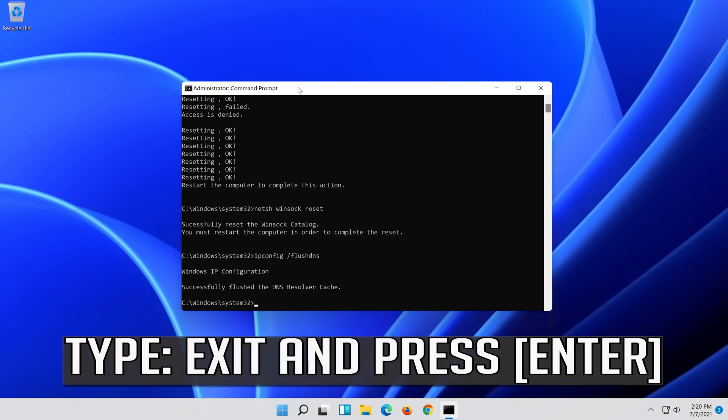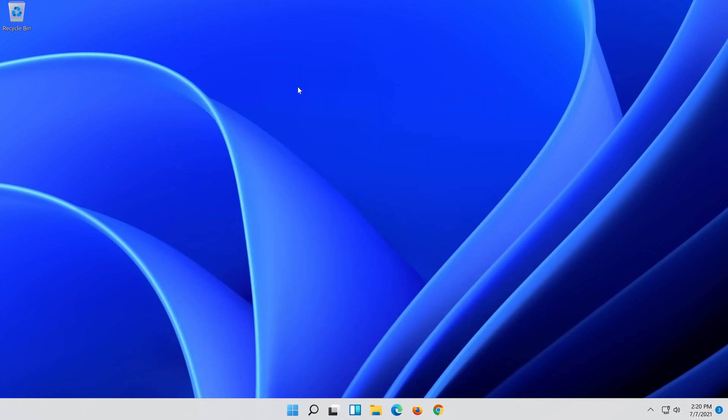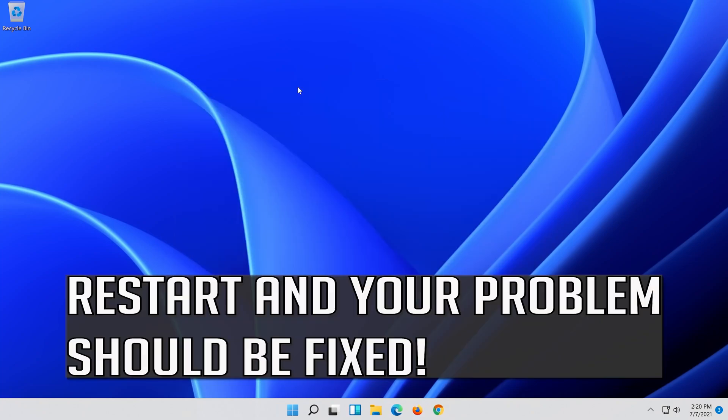Type exit and press Enter. Restart and your problem should be fixed.